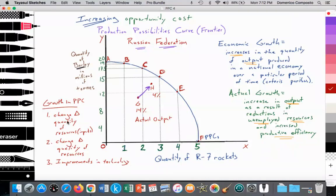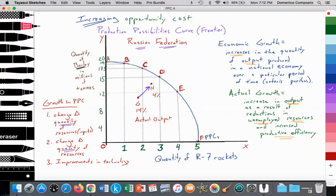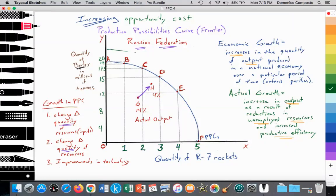Anytime there's a change in the quantity of resources, quality of resources, or technological improvements, we achieve an increase or decrease in the production possibilities curve. For example, if the Russian Federation, as a result of high birth rates, has an increase in the quantity of labor, and investments in education improve human capital from low skill to high skill, and technological improvements also occur, then the PPC curve shifts outward — from PPC-1 to PPC-2.